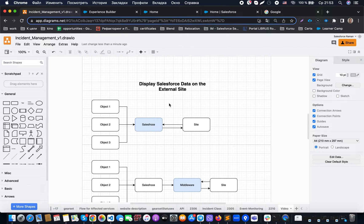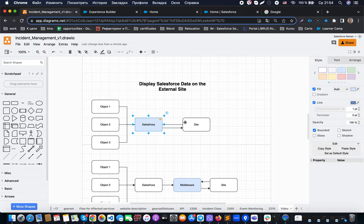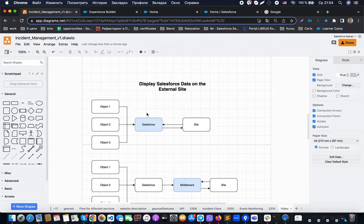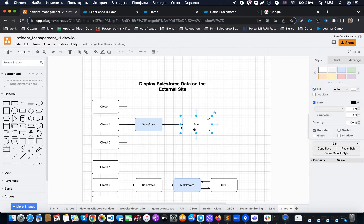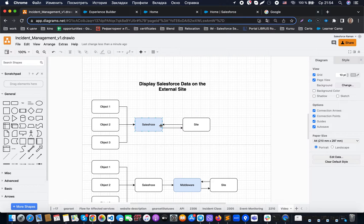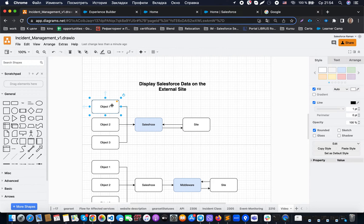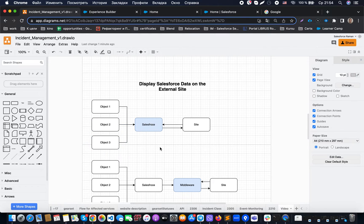This works okay if we need to expose one object. But when we have many different objects, the situation becomes that each time a call is made from the website to Salesforce, it will be one call to a standard API to get object 1, another call to get object 2, and another call to get object 3. In that case, we use a certain number of requests to grab the data.